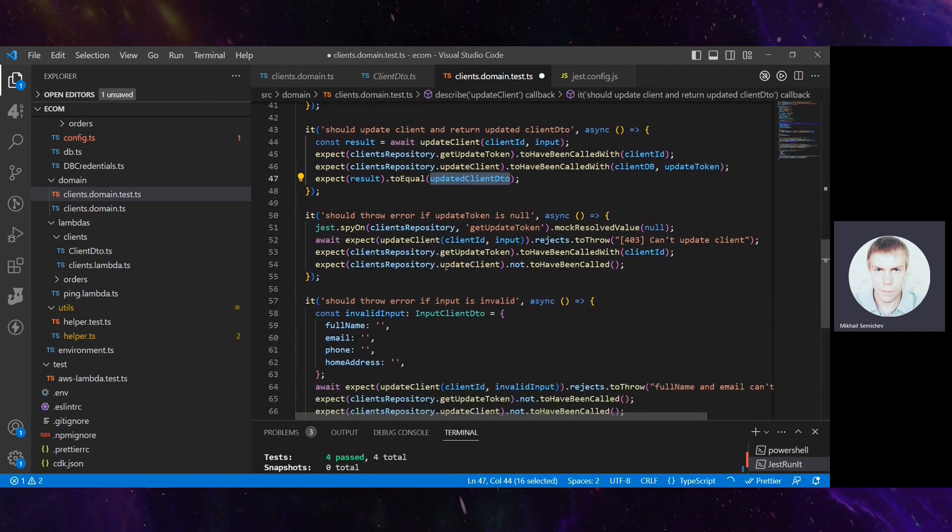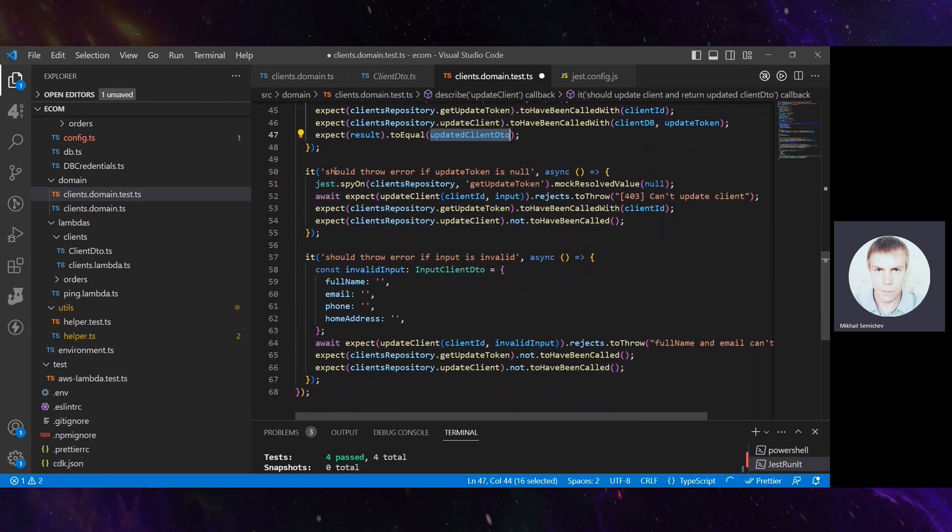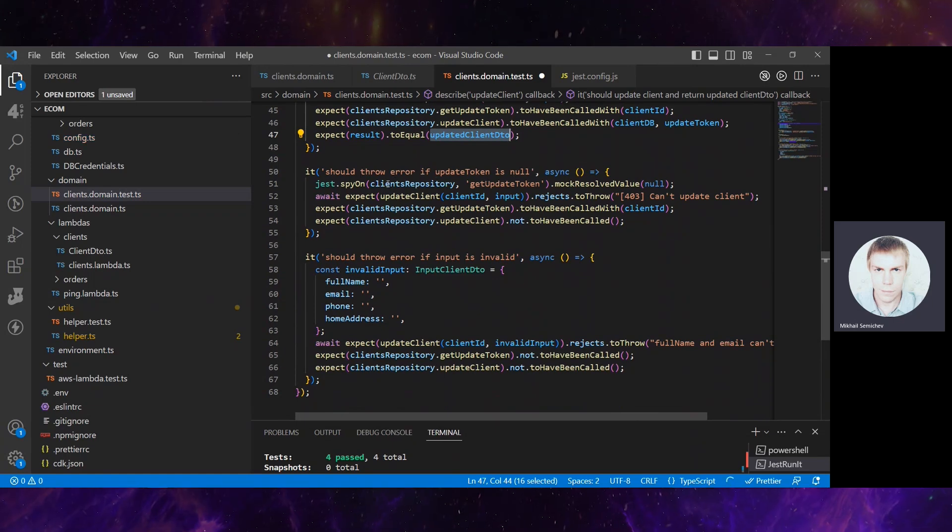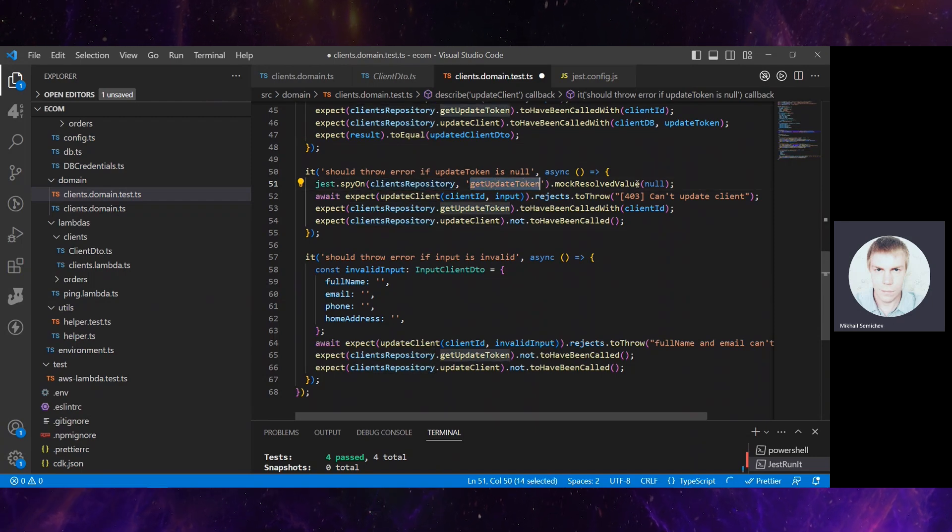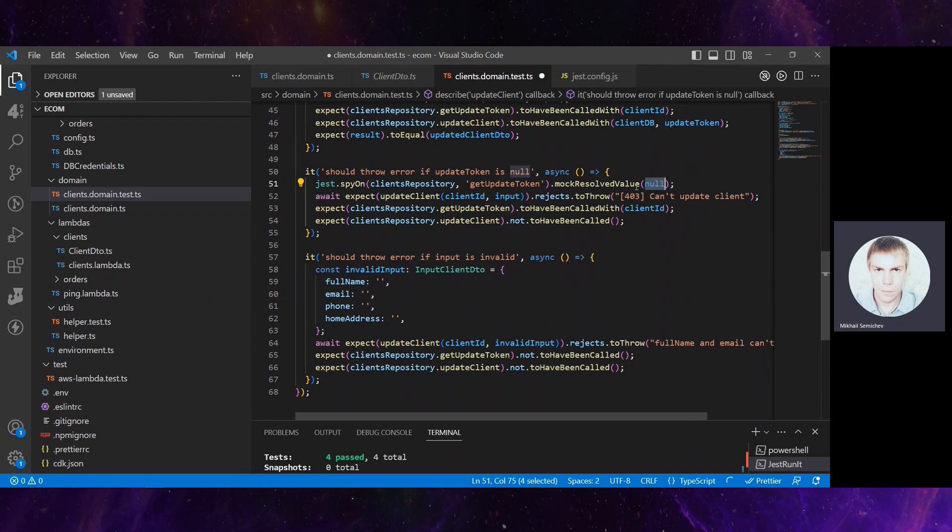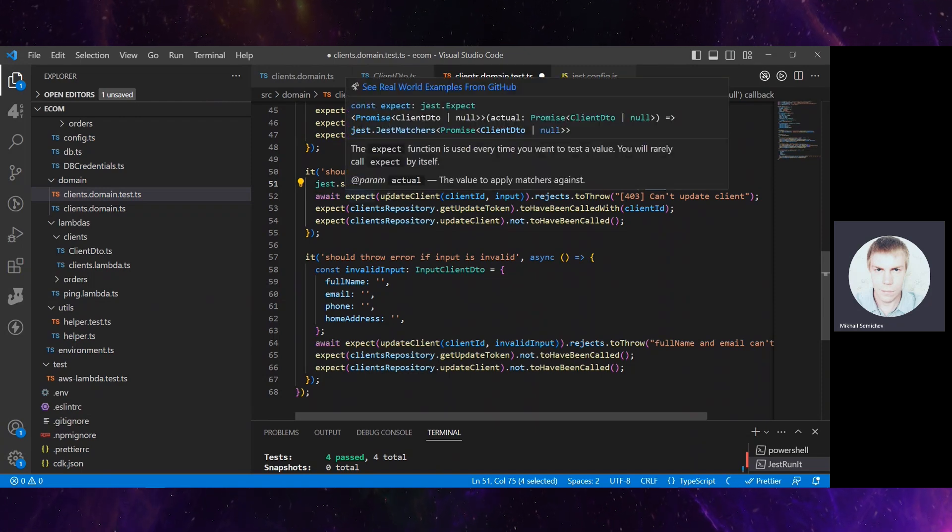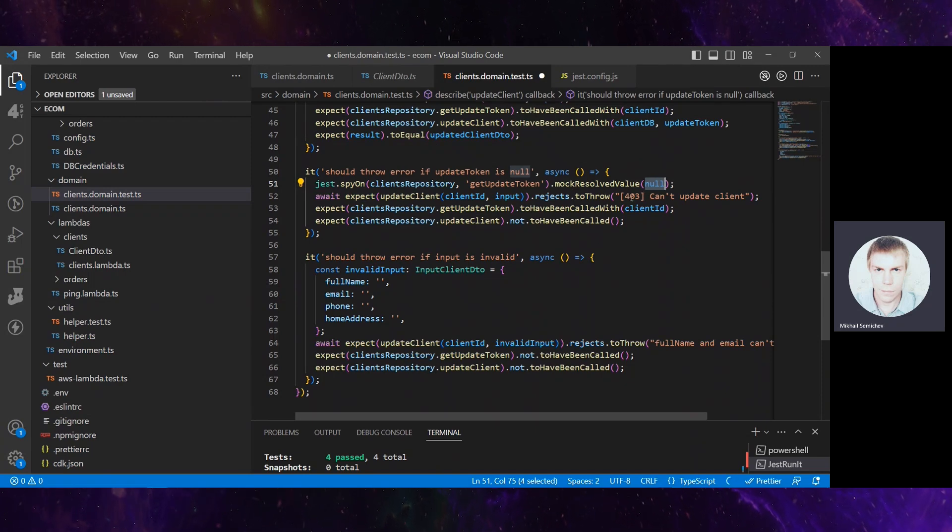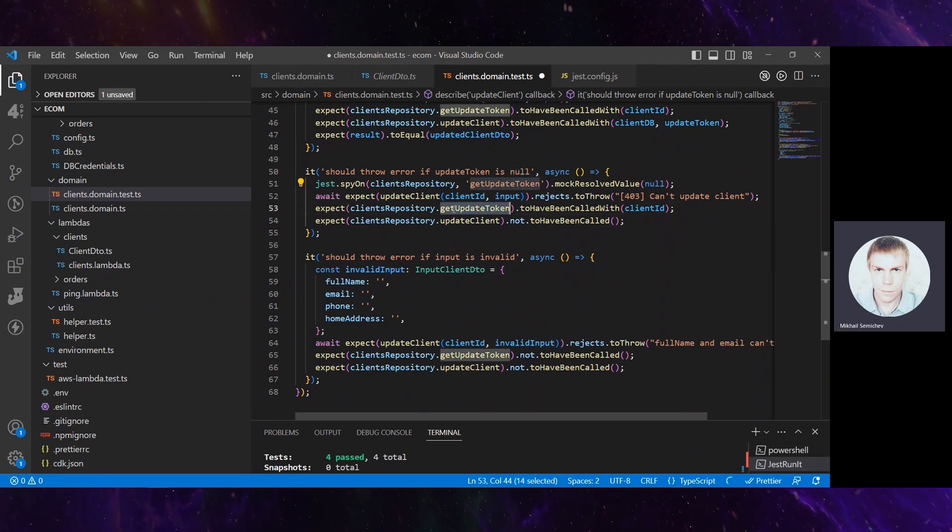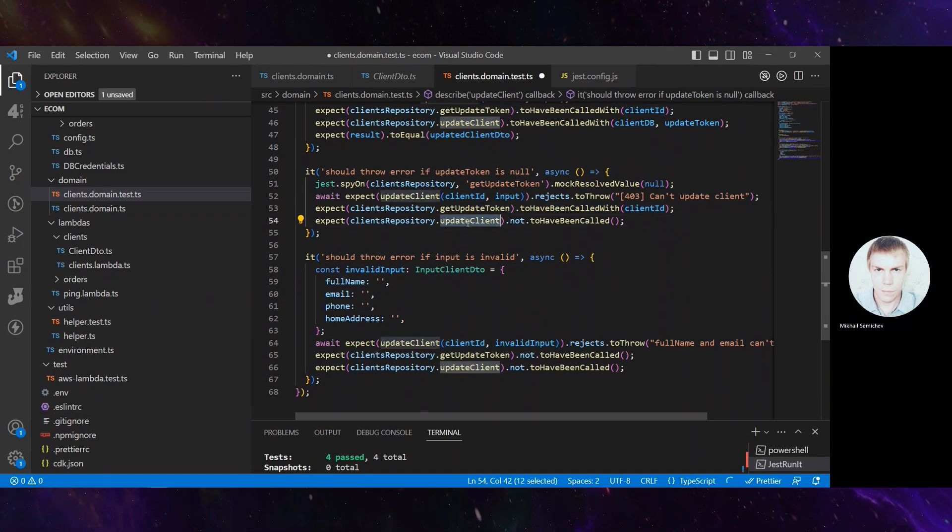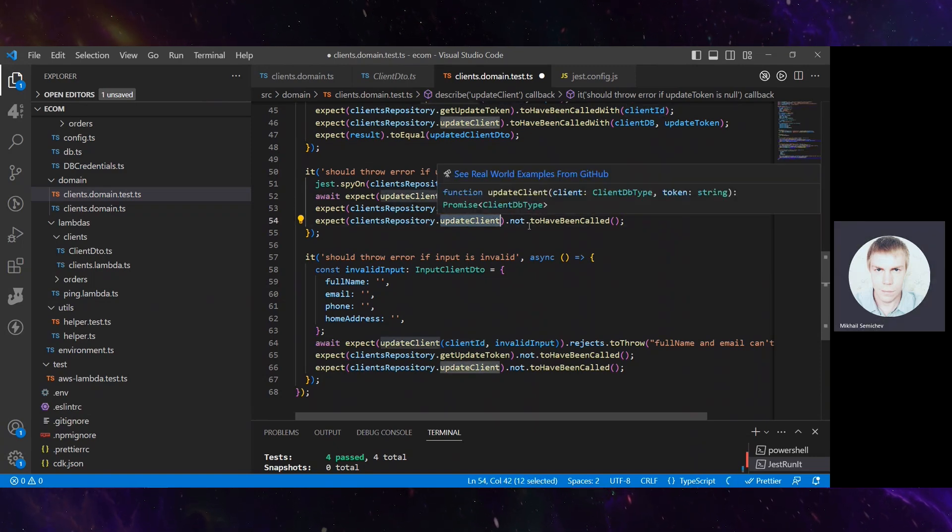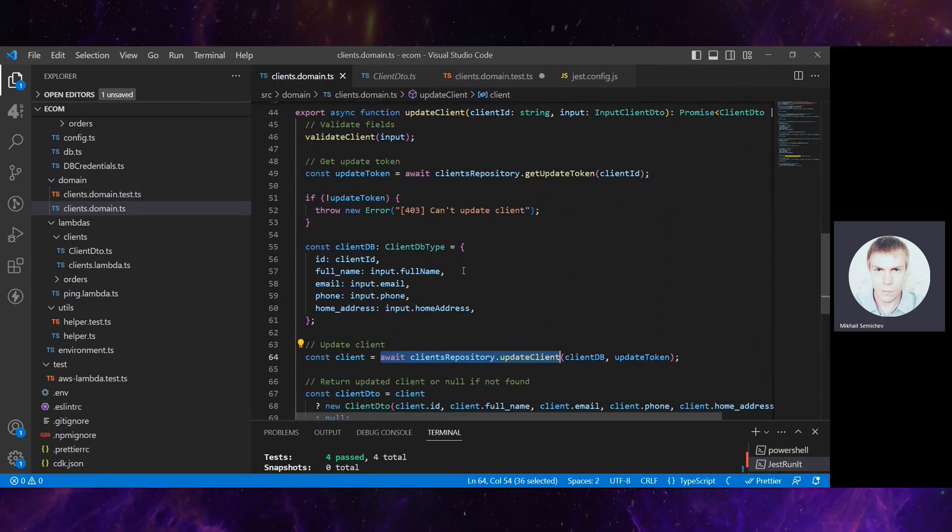It's a positive scenario. What about negative scenarios it has proposed? Should throw error if update token is null. If client repository getUpdateToken mock resolved value is null, it expects that updateClient rejects and throws 403 cannot update client. Then it checks that getUpdateToken has been called with client ID, but client repository updateClient should not have been called.